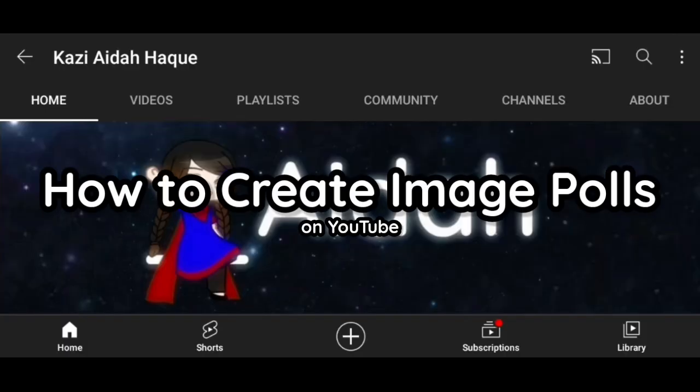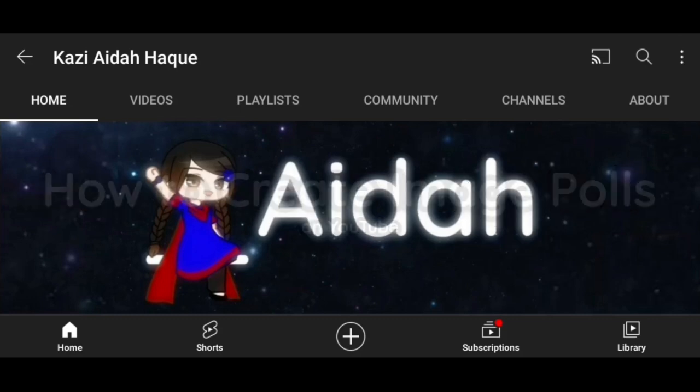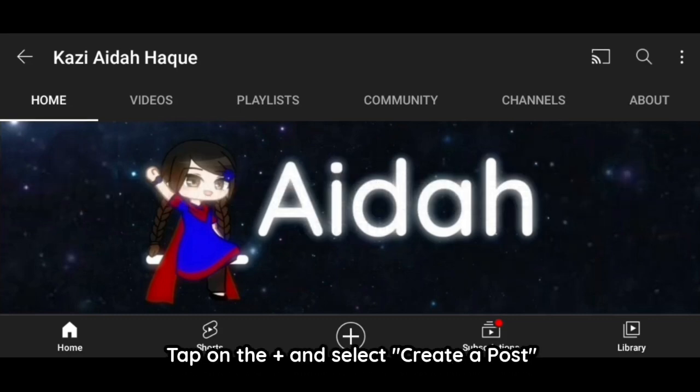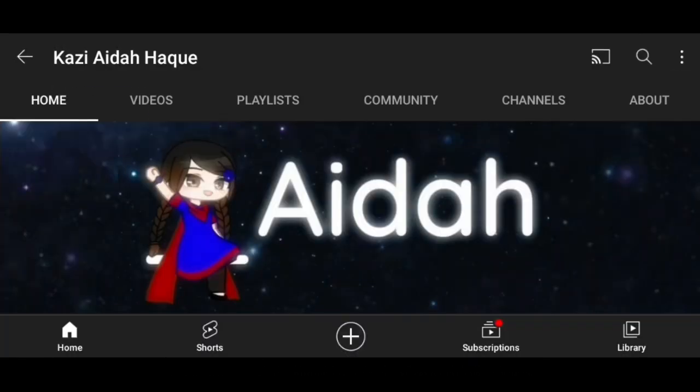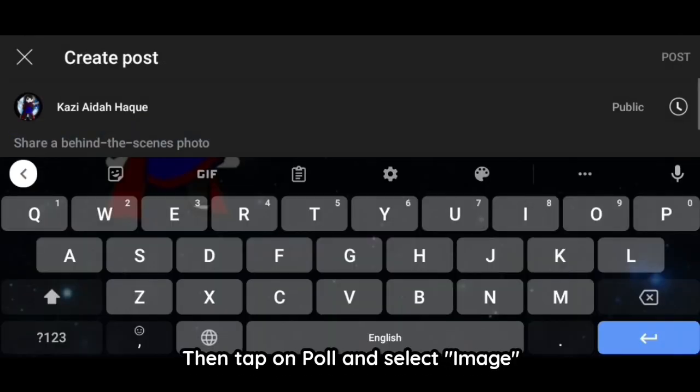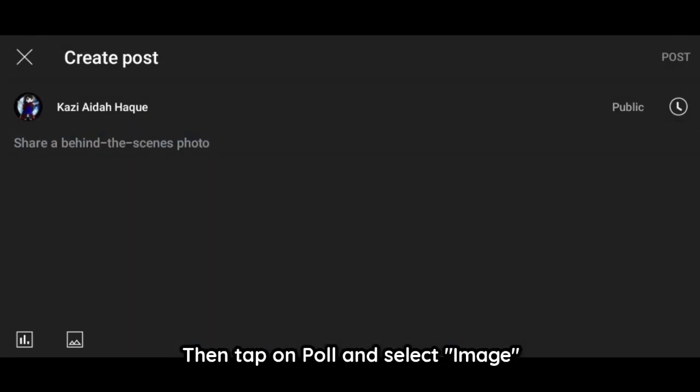How to create image polls on YouTube. Tap on the plus and select 'Create a post.' Then tap on 'Poll' and select 'Image.'